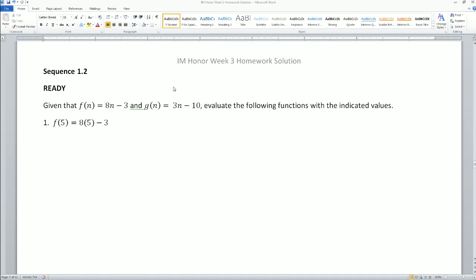Welcome. This is the homework solution for the sequence 1.2 for the MVP. Here we have the ready problem. Given that f(n) = 8n - 3 and g(n) = 3n - 10, evaluate the following function with the indicated values.